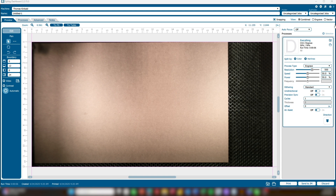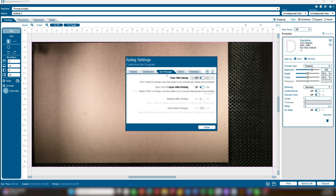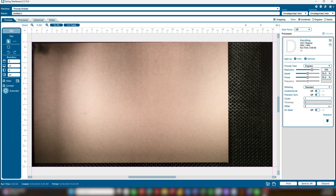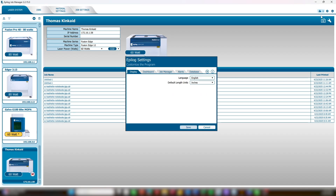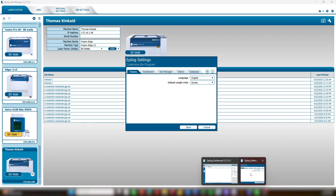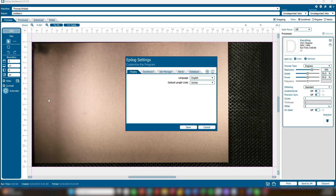You can access these software settings by clicking the gear icon located in the top-right corner of either application. No matter which app you use to open the settings, they are shared between the Dashboard and Job Manager. Changes made in one will apply to both.